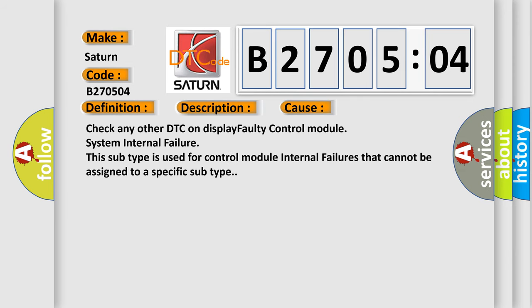This diagnostic error occurs most often in these cases: check any other DTC on display, faulty control module, system internal failure. This subtype is used for control module internal failures that cannot be assigned to a specific subtype.